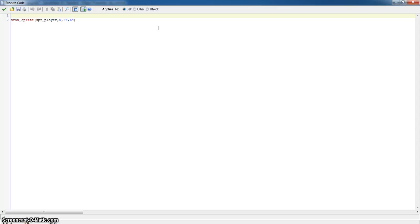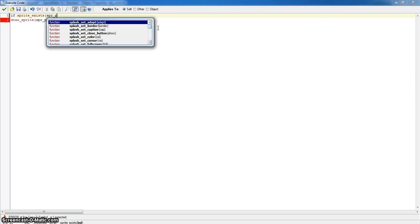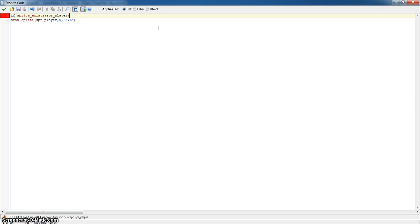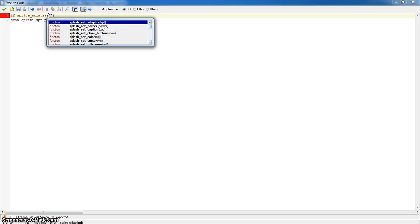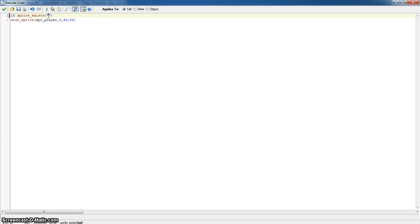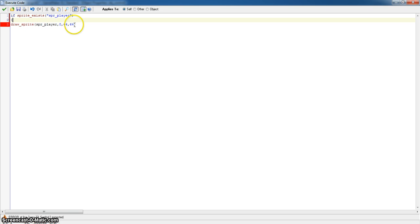Because all you need to do is type if sprite_exists, sprite_player. And then once that's done, in fact you need to put that in speech marks because otherwise it'll set it as a variable and not a string. So that's a string, so it'll look for that string in a sprite. If the sprite does exist we want it to draw the sprite.